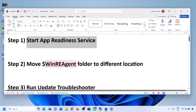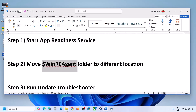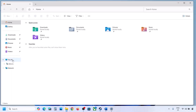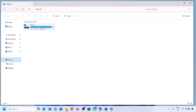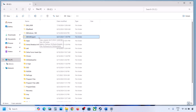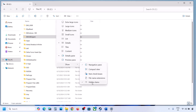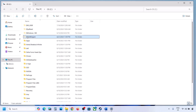The next step is to move the WinRE Agent folder to a different location. Open File Explorer, go to This PC, and open the C drive. If you see the WinRE Agent folder, you can copy it to the desktop to create a backup. If you don't see this folder, click on View, select Show, and put a check on Hidden Items — you should then be able to see the WinRE Agent folder.